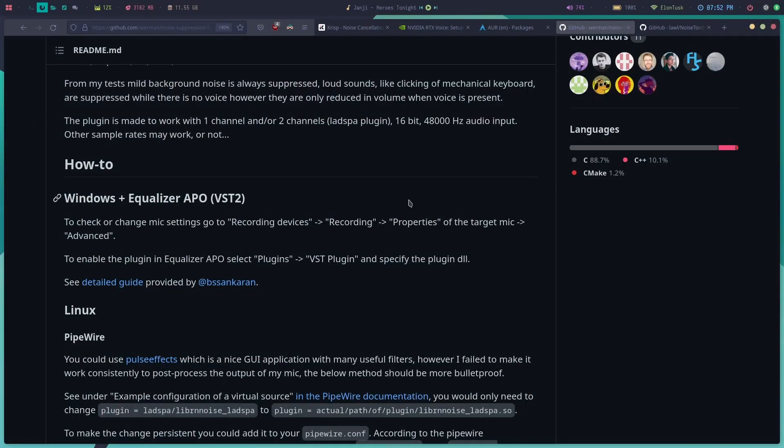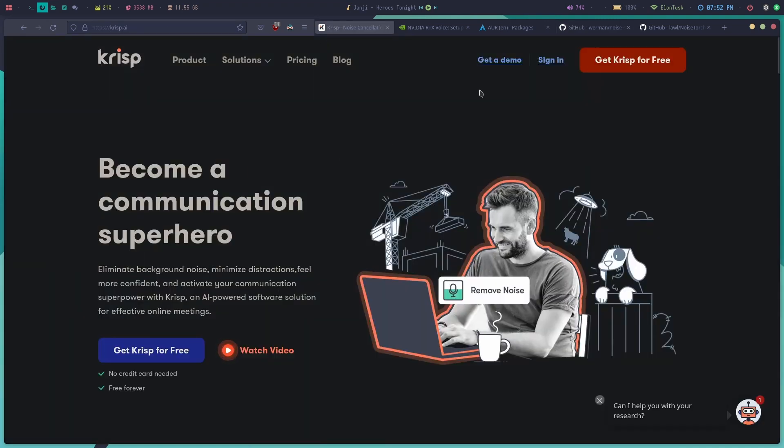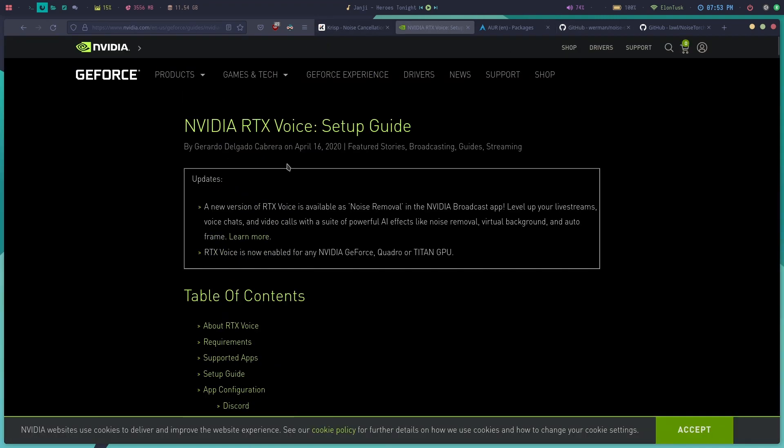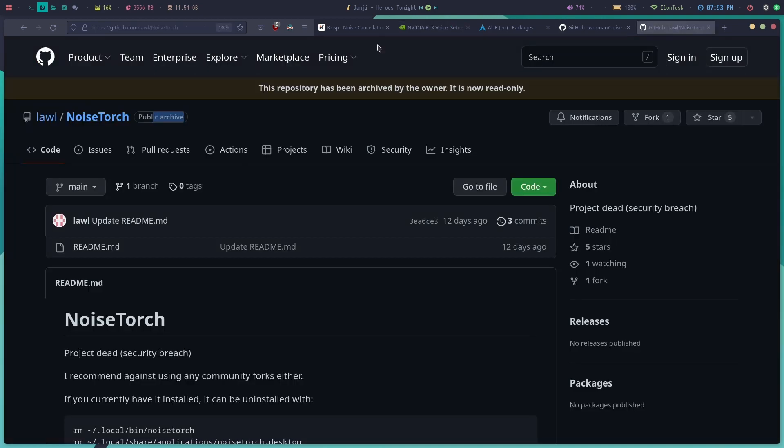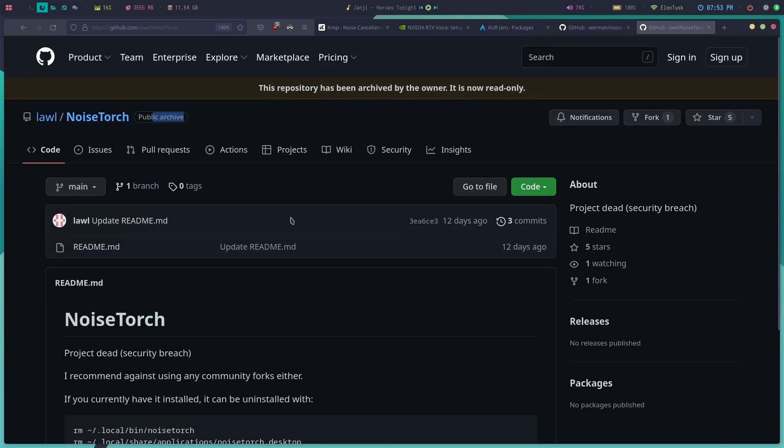Hello, I am Manjeet. On Windows there are many tools for noise cancelling in real time like Crisp and Nvidia RTX Voice, which use GPU and CPU to denoise your voice. But on Linux, there's this tool called NoiseTorch which has problems nowadays.